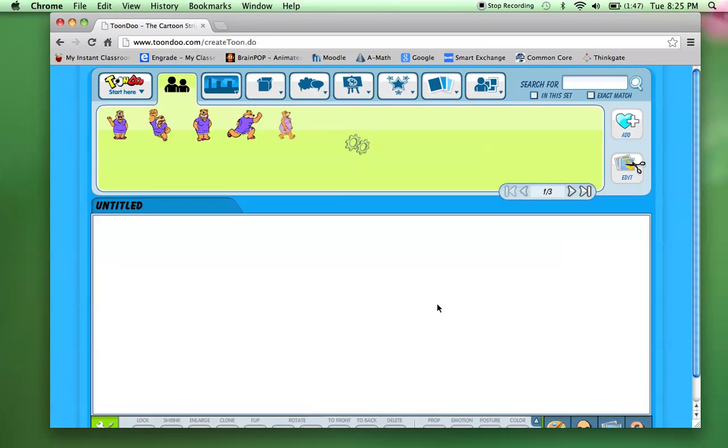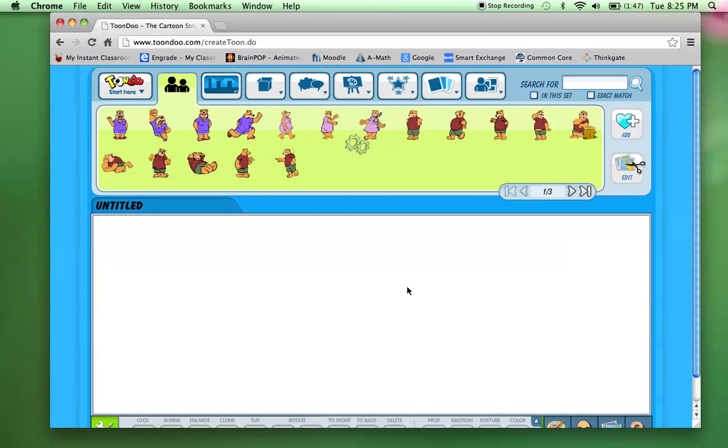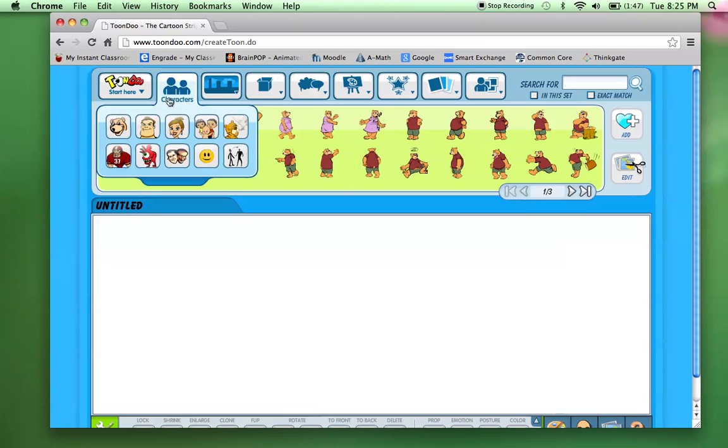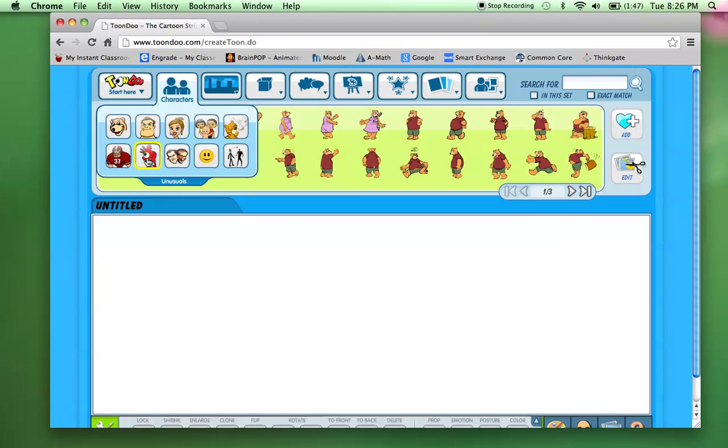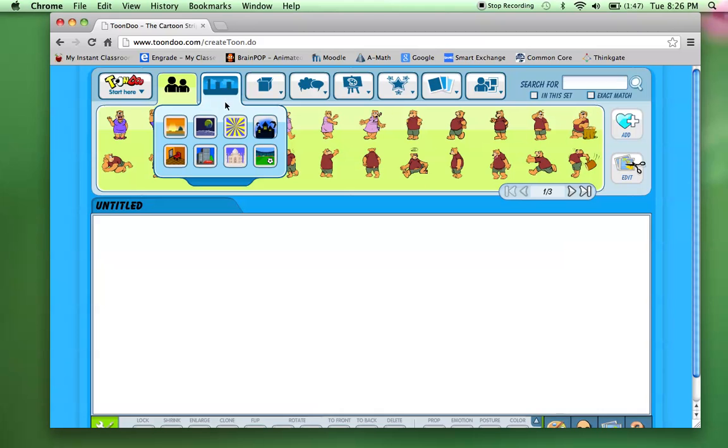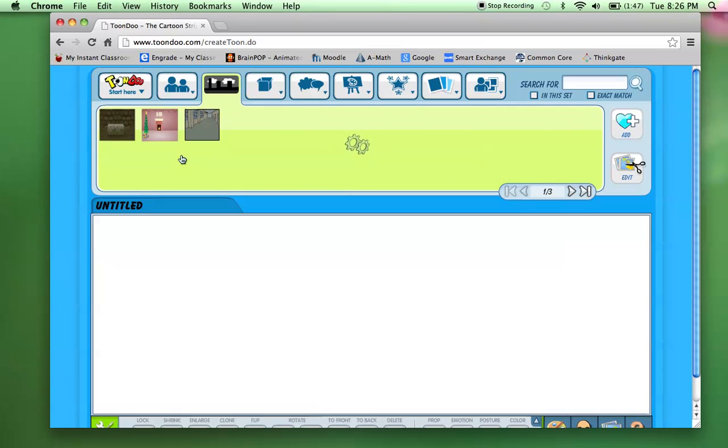So now I've got my Toon Do up. They've got multiple different characters here. So they've got, you know, the bears, the men, women, kids. They've got some sports, unusuals. But what I like to do is pick a theme or a background first. There's scenery, space, a couple other options here. And I'm just going to pick an indoor theme right now.